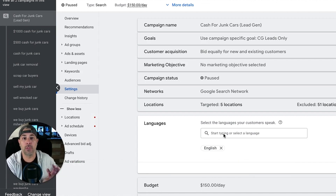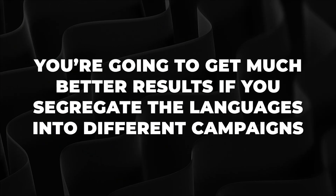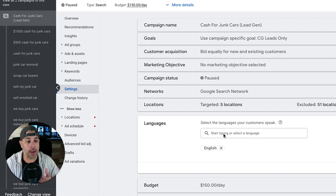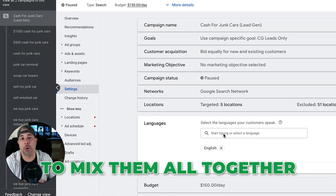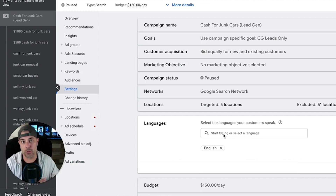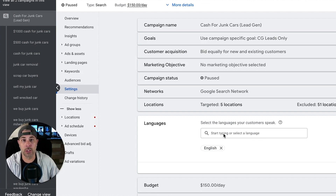It's really important that if you're going to run different language ads, you don't just jumble them together. You'll get much better results if you segregate the languages into different campaigns — that's based on my experience over the last 10 years. It works much better when you have Spanish keywords, Spanish ads, and a Spanish landing page, because some Spanish speakers may not read English and vice versa. So make sure each campaign has a clearly defined goal and language — that's really important.